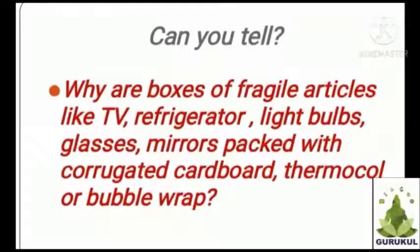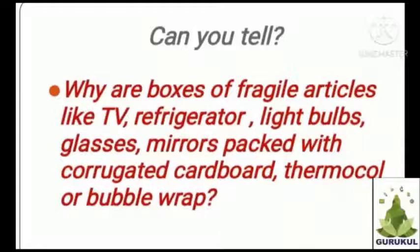You know why boxes of fragile articles — fragile means objects which are easily broken or damaged like TV, refrigerator, light bulbs, glasses, mirrors — are packed with corrugated cardboard, thermocol, or bubble wrap.